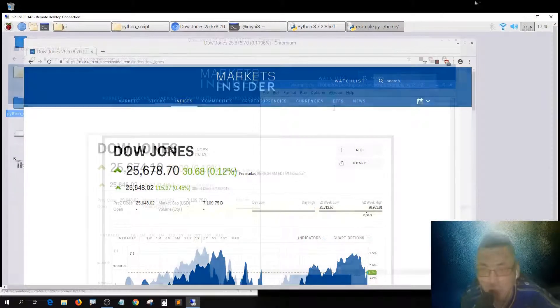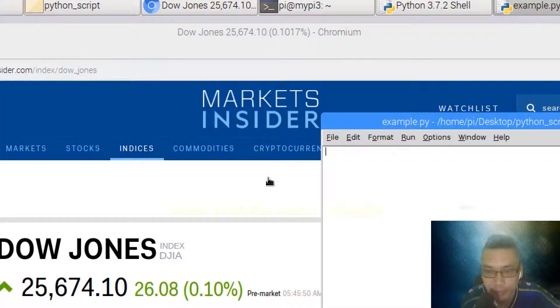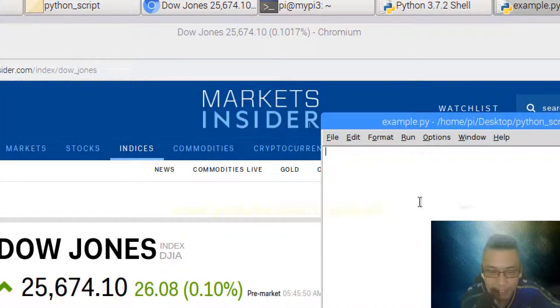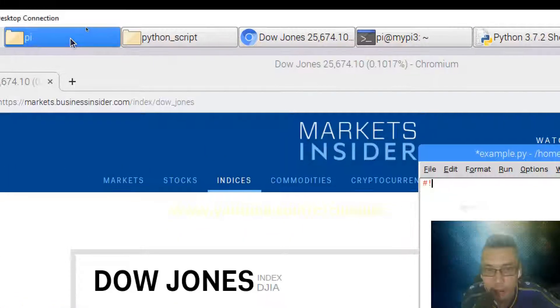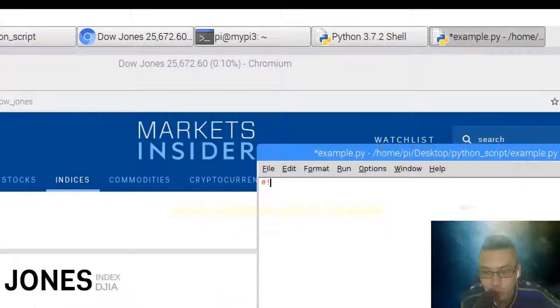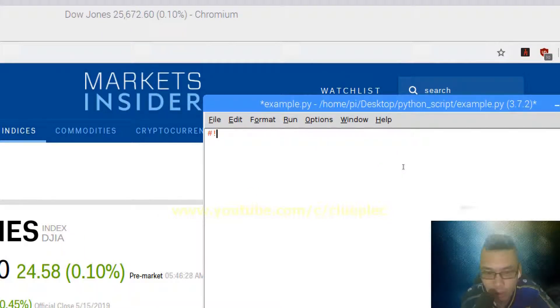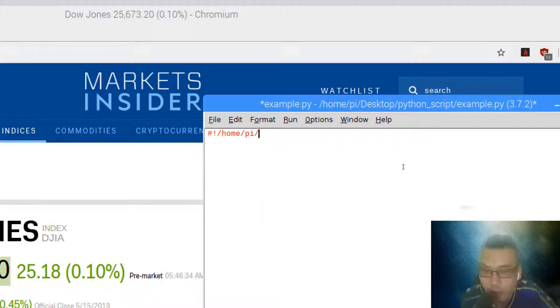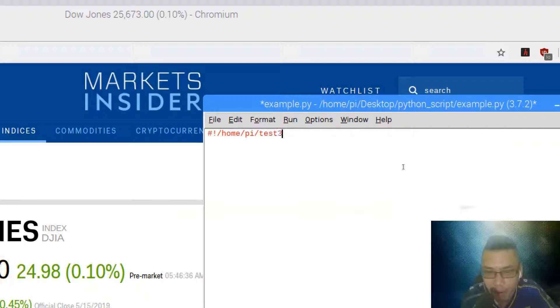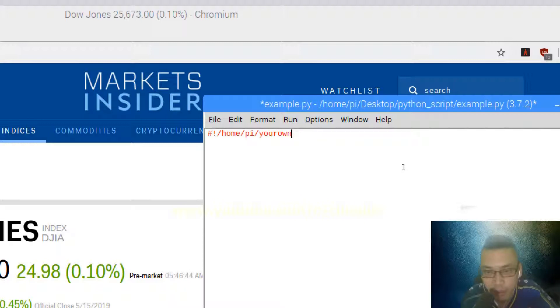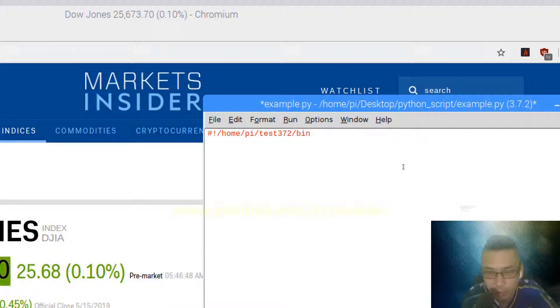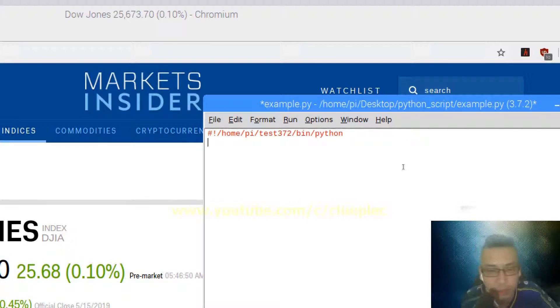I'm going to activate it and open up the python shell. Press ctrl n to create a new python file. I'll press ctrl s to save it to the desktop inside the folder called python script. Before that, let me put up the shebang line because I want to activate it in the terminal later. It's home/pi/test372/bin/python.